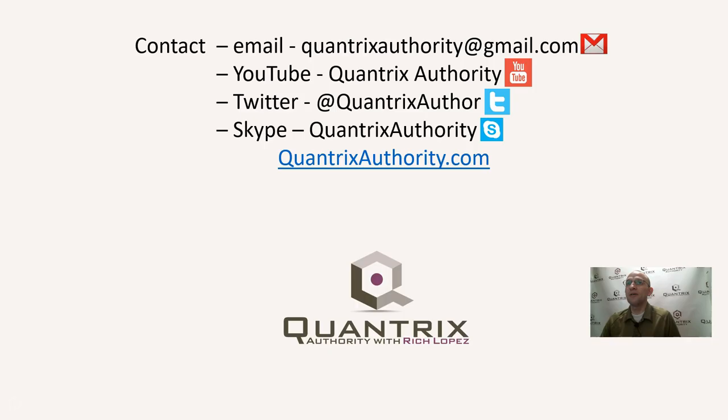If you have any questions about Quantrix, I hope that you'll follow Dennis' example and that you'll send me an email and a model and ask me what question you have about Quantrix, because I really do want to help you for free, and I really want you to be a Quantrix master. So please join me again for another episode of Quantrix Authority with Rich Lopez.